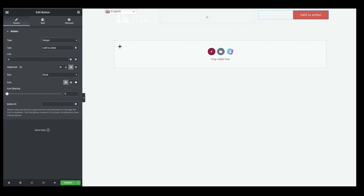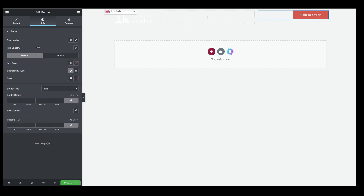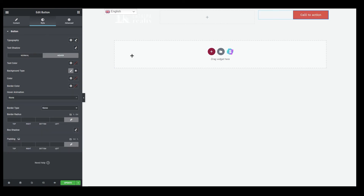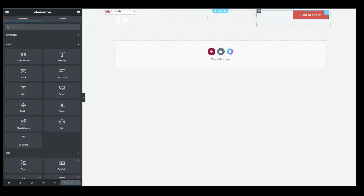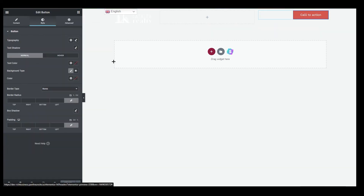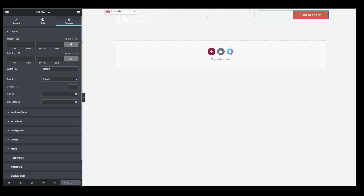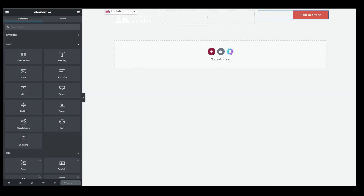You can choose the button type — default, info, success, warning, or danger, which shows red. You can also change the styling: for example, on hover it can change to white. Click Update to save the changes. That's the idea of how to add a call-to-action button.